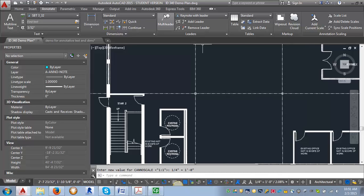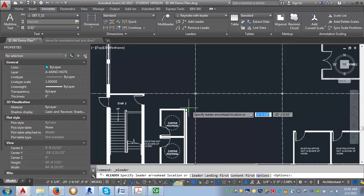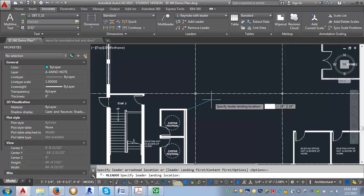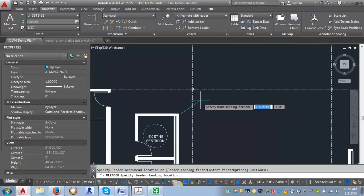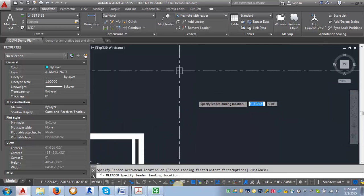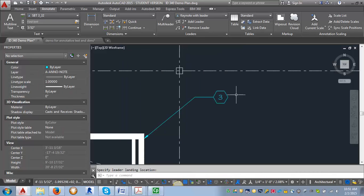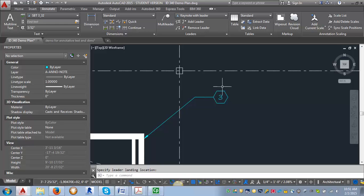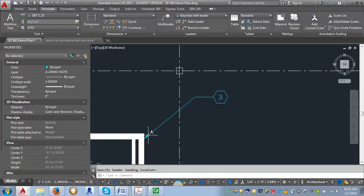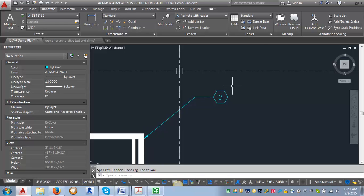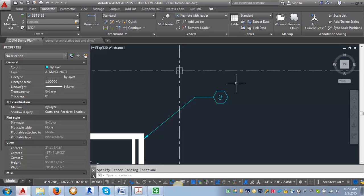I'm going to click on Multi-Leader and place it and then enter whatever my tag number would be. And click OK. So you can see now it's created a leader line with this tag.